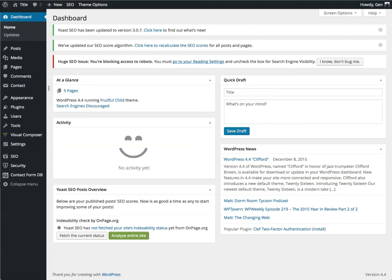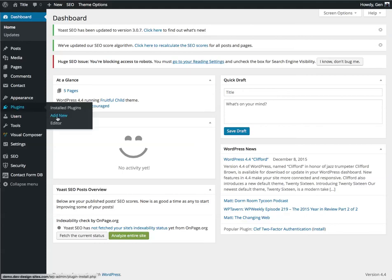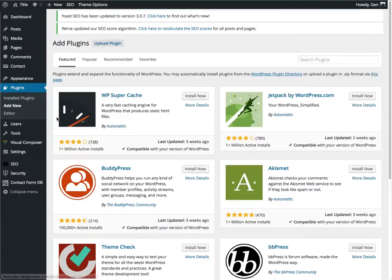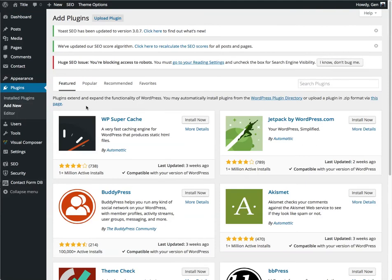So we're going to start by installing the plugin. Go to Plugins and then click on Add New. From here we need to search for the plugin that we want. In this case it's called BackWPup, and then just hit Return.